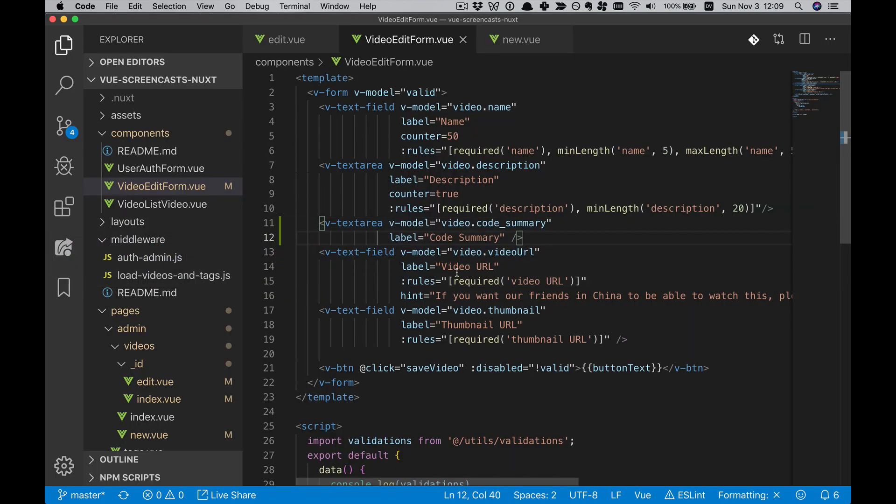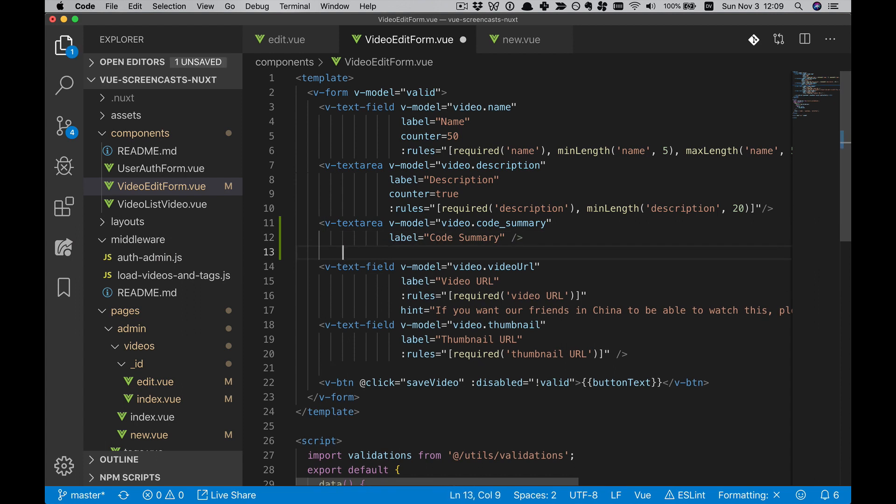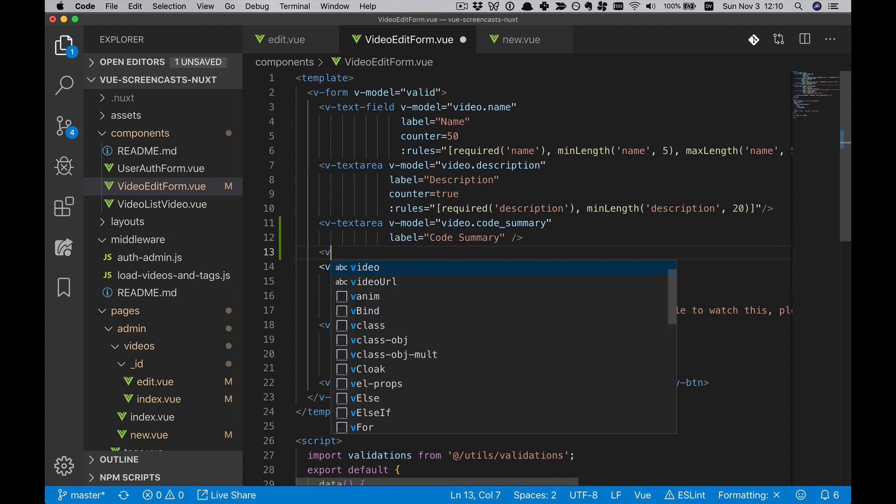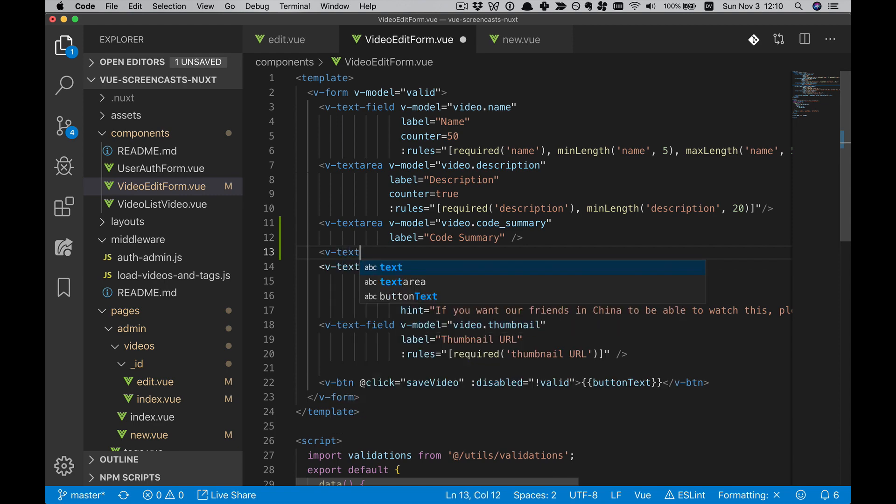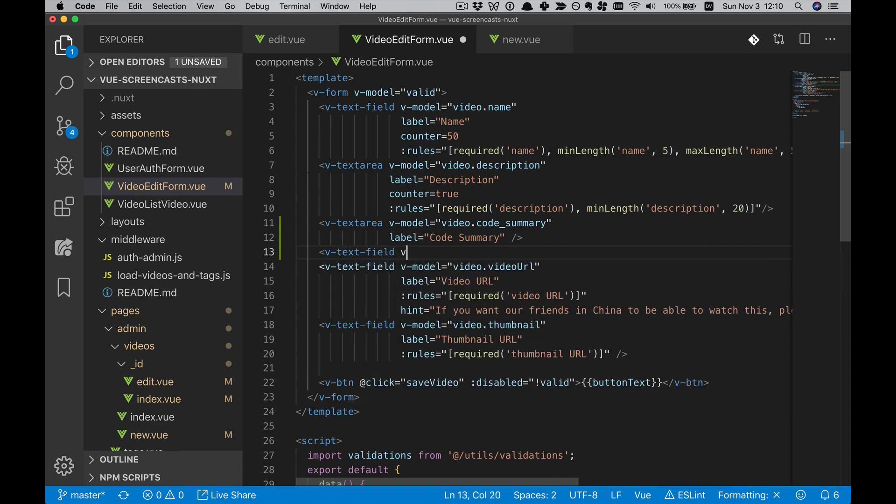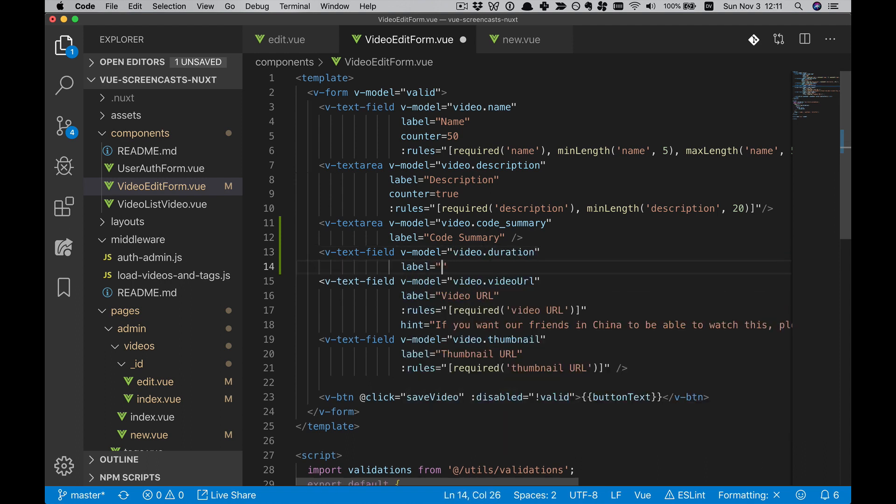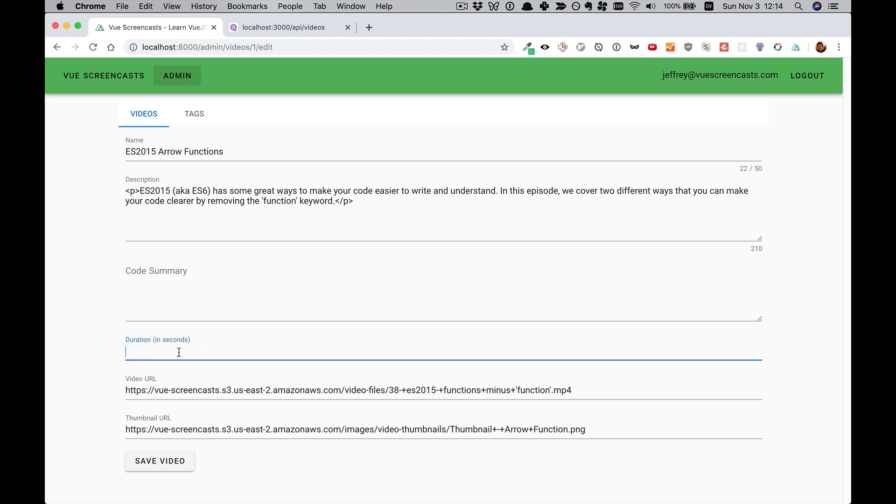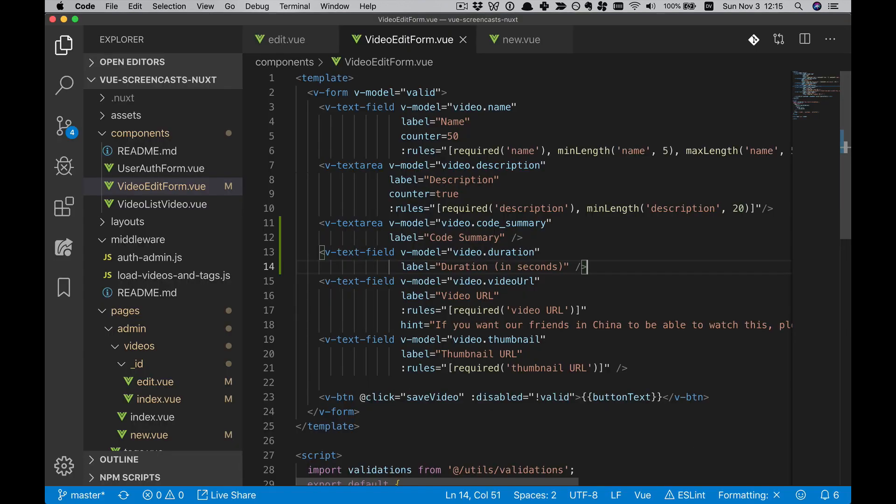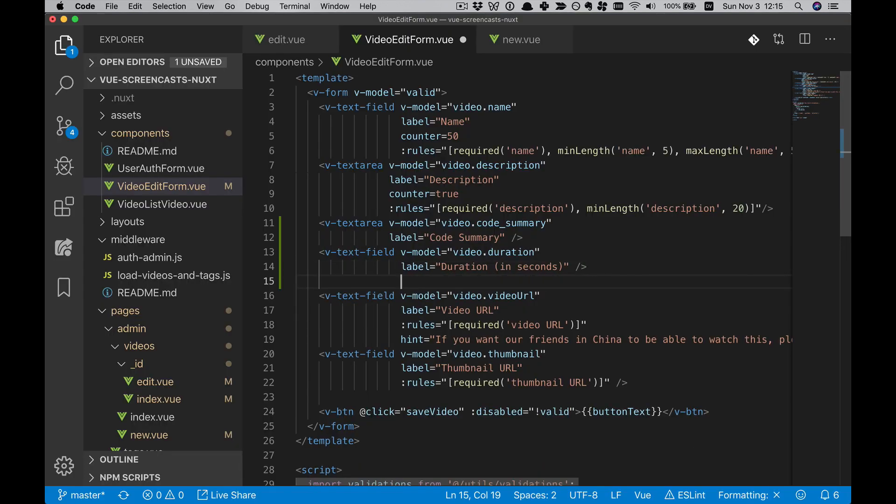Now we'll do Duration. Duration will be a little bit more complex. Duration on the server is just an integer. But here we can still represent it with a VTextField. We'll be recording the duration in seconds. So that's perfectly serviceable as an input. But we can actually do a lot better. I mean, do you know off the top of your head how long 3,982 seconds is in minutes or hours? Probably not.